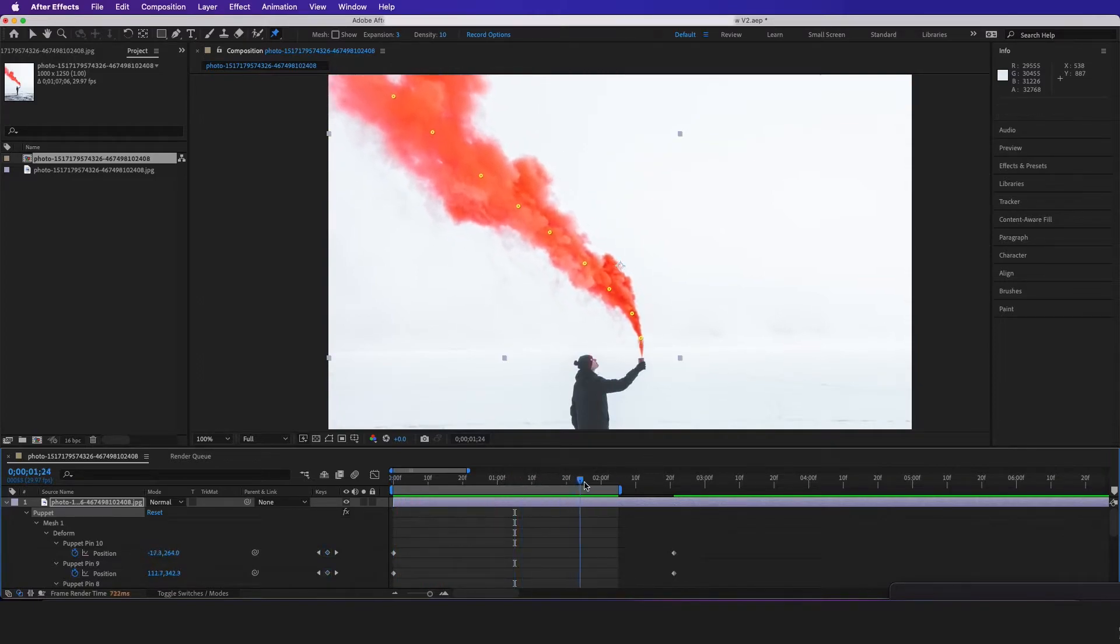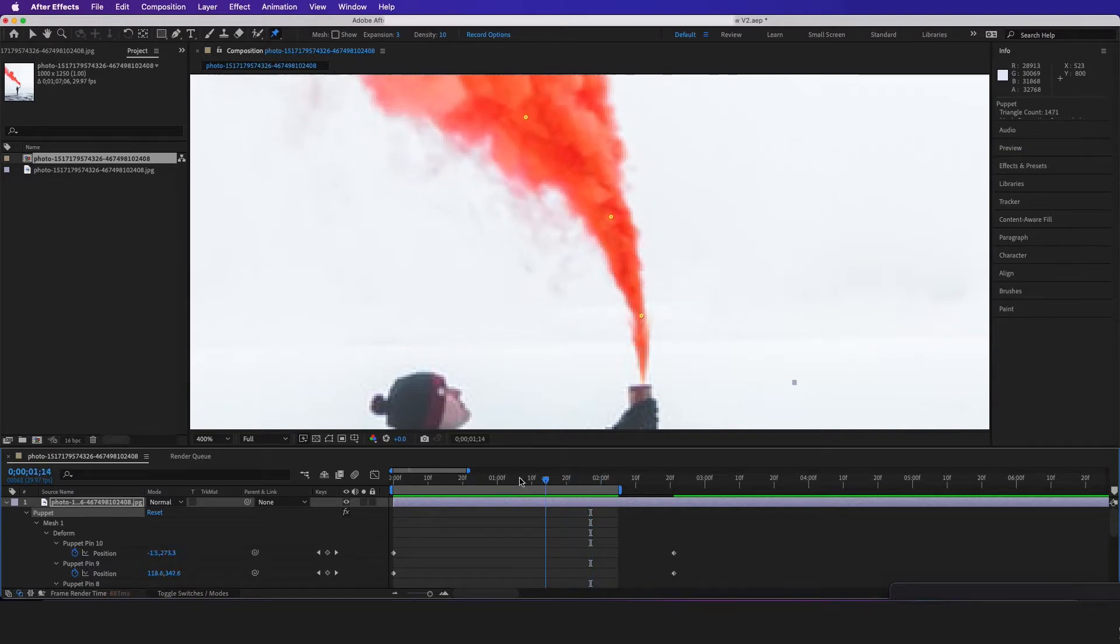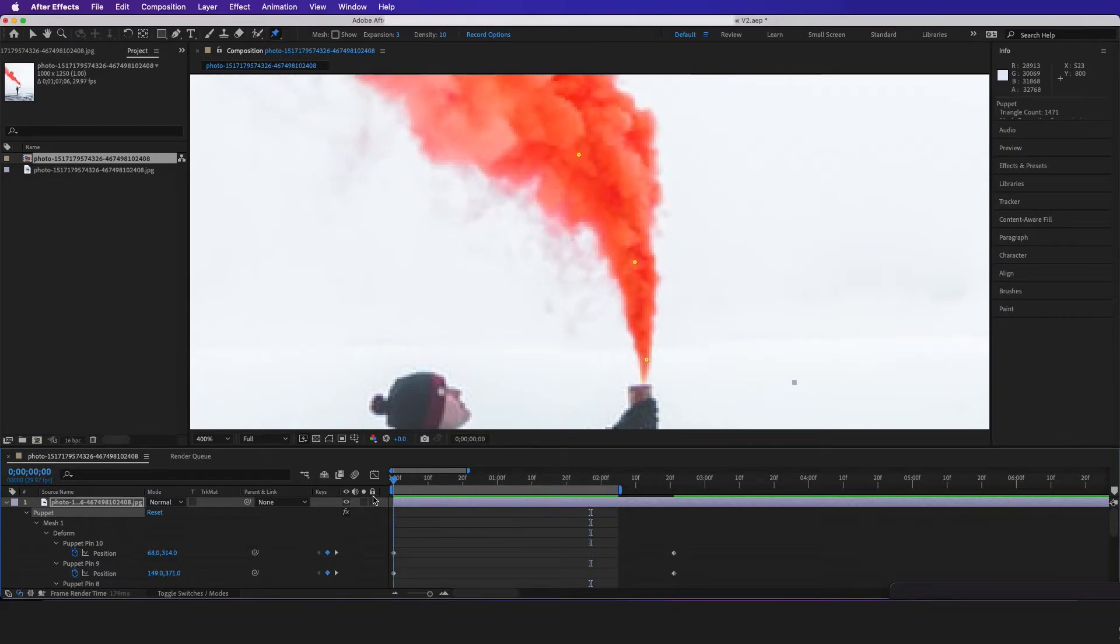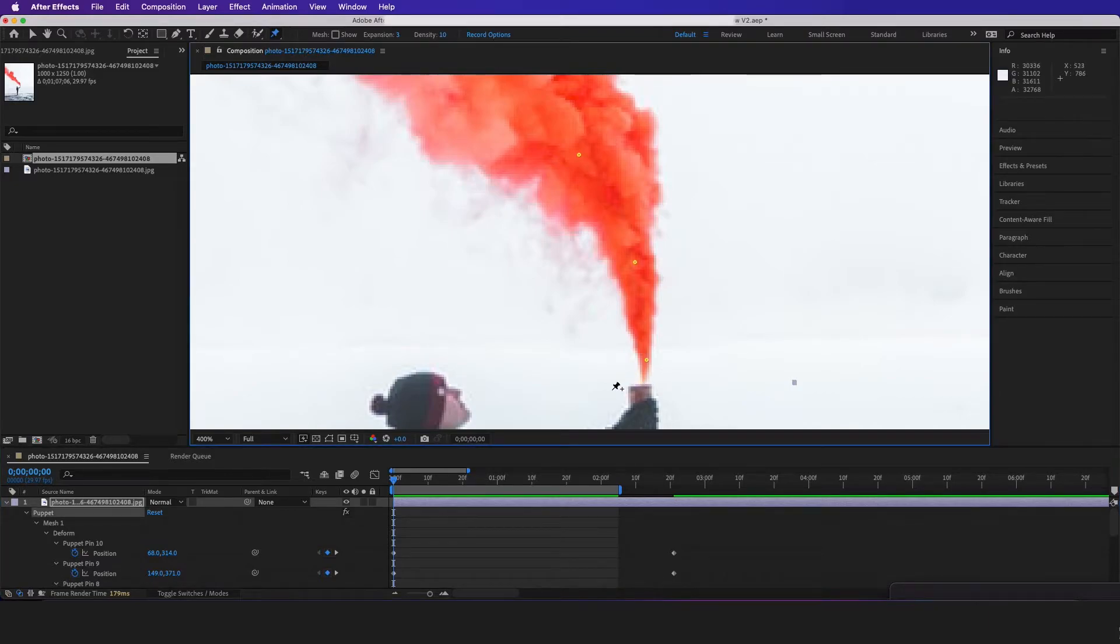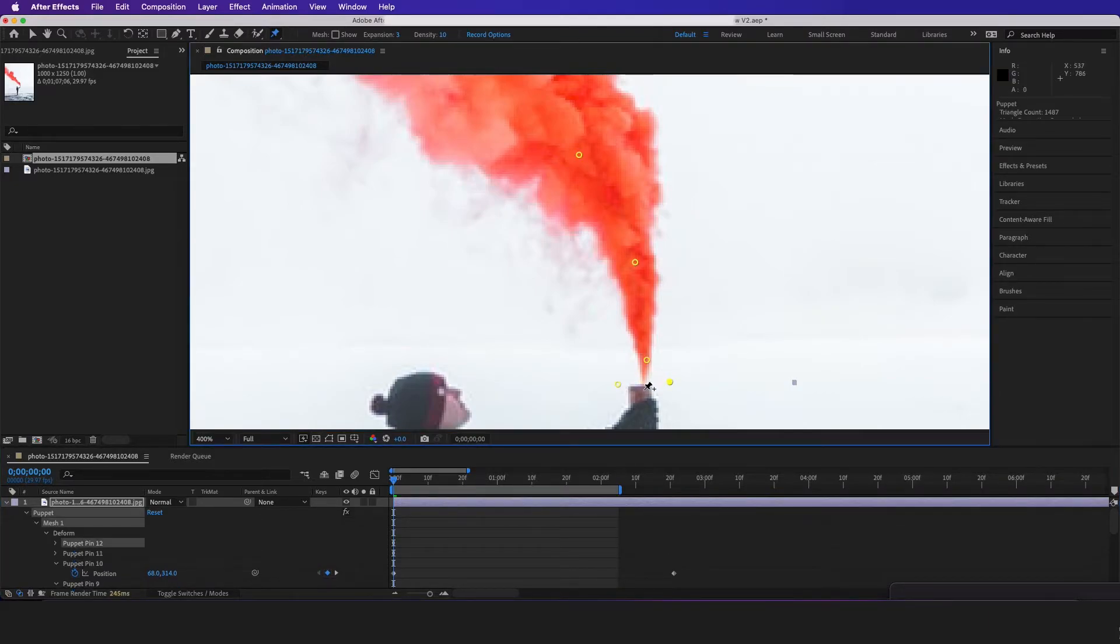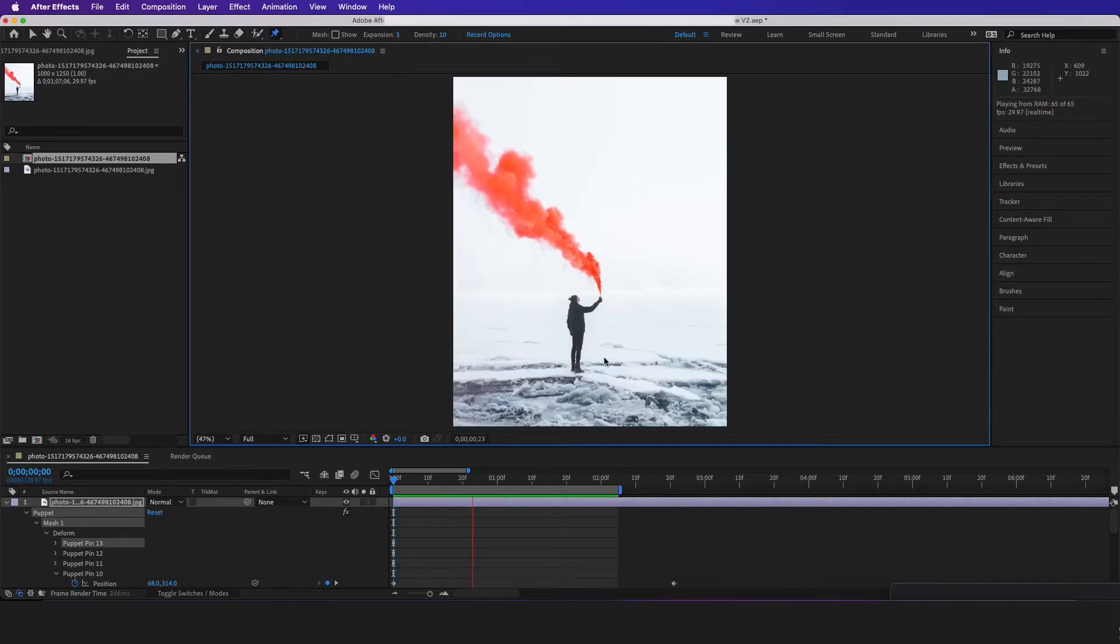But at the very beginning of this we can see this is a little kind of weird right here. So to fix that, go to the beginning and just get your Puppet tool again and make sure this stays right here. And now let's try it again. And here we have this cool looking effect.